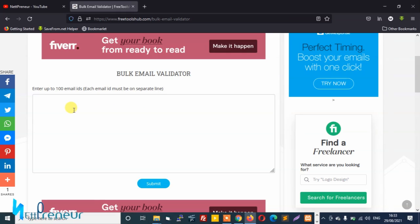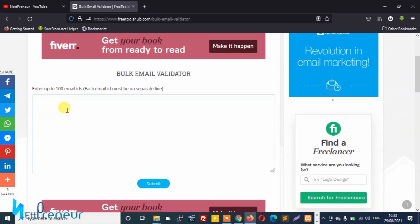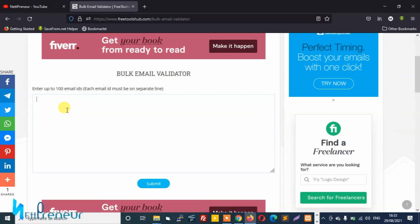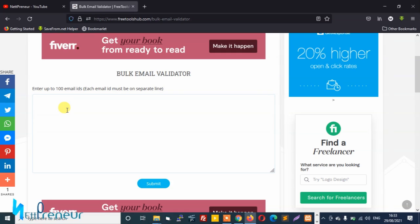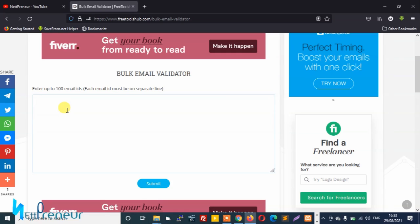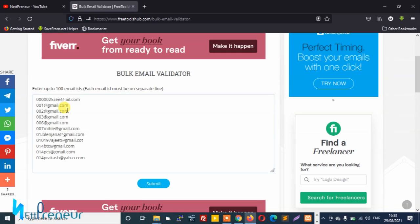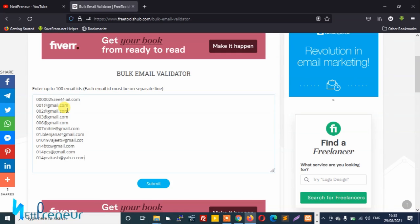So I've already copied some sample emails that I want to use for this demonstration purpose. I'm just gonna go ahead and paste it. So you can also copy, if you're trying to repeat what I did, you just have to copy your emails, the email IDs you want to verify, and you paste it inside this box here. So I've pasted mine and I just need to submit and wait for the bulk email validator tool to work its magic.